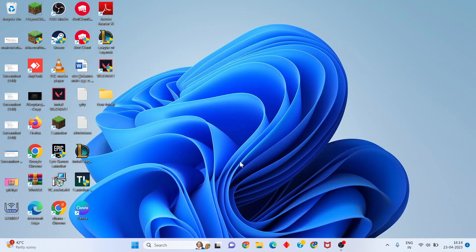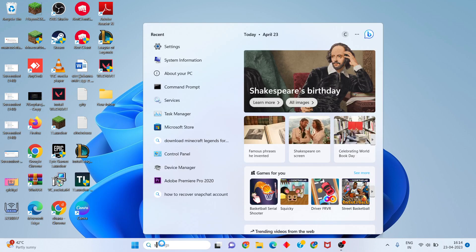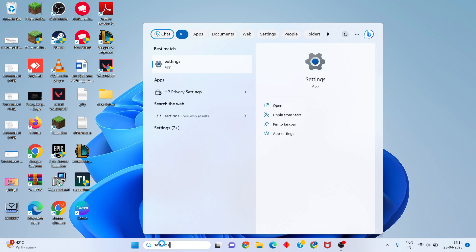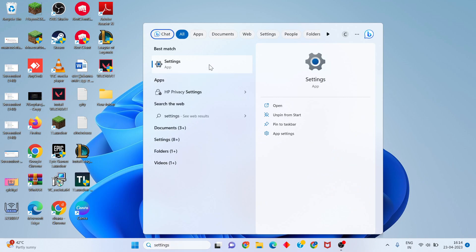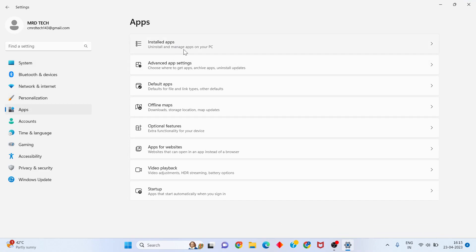If the problem is still running, try the second method. Go to Windows Settings, click on Apps, then click on App settings.